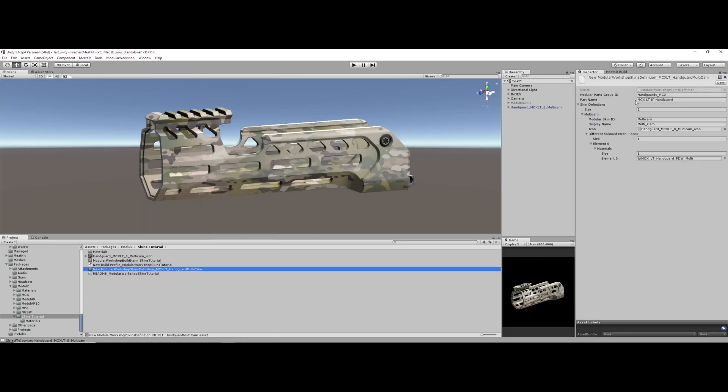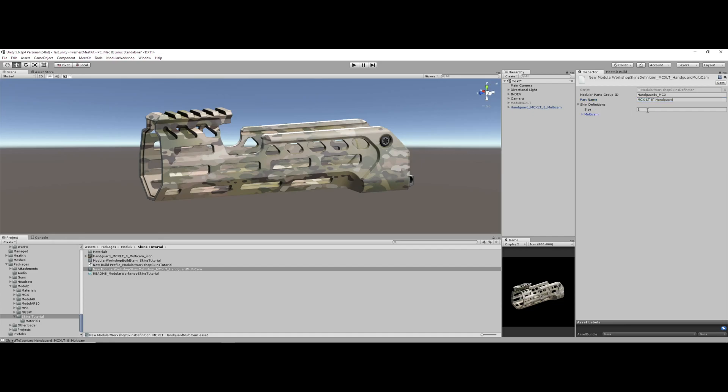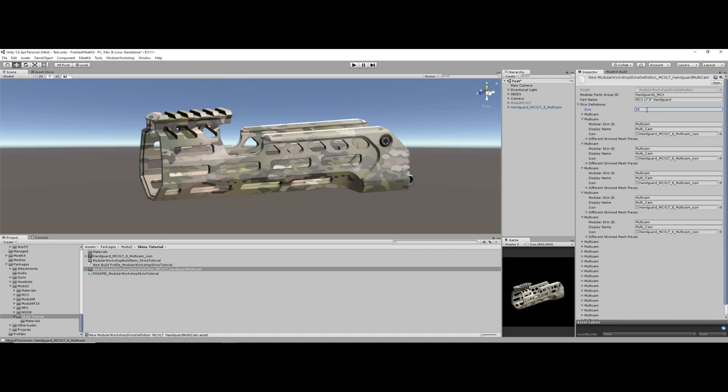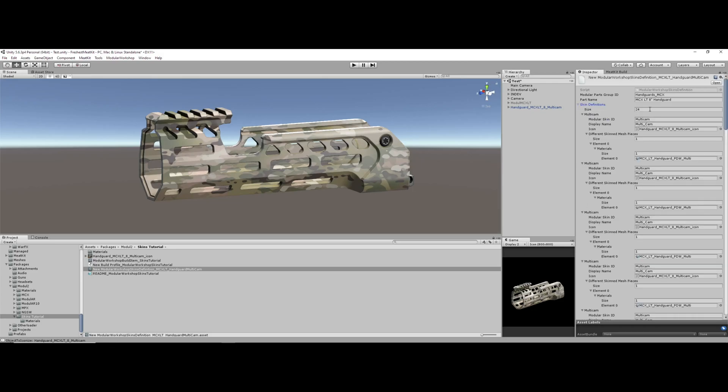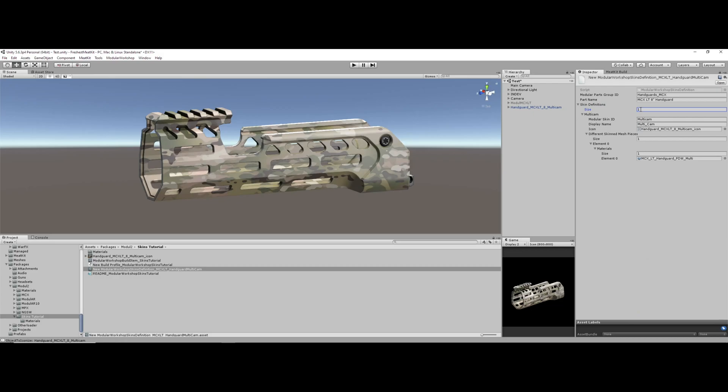So from there, we then paste our group ID, handguards MCX, and our part name MCX LT eight inch handguard into here. We then create the number of skin definitions that we want. If we want 24 sets of skins, that's crazy, but that's how you do that. We're only looking for one right now.